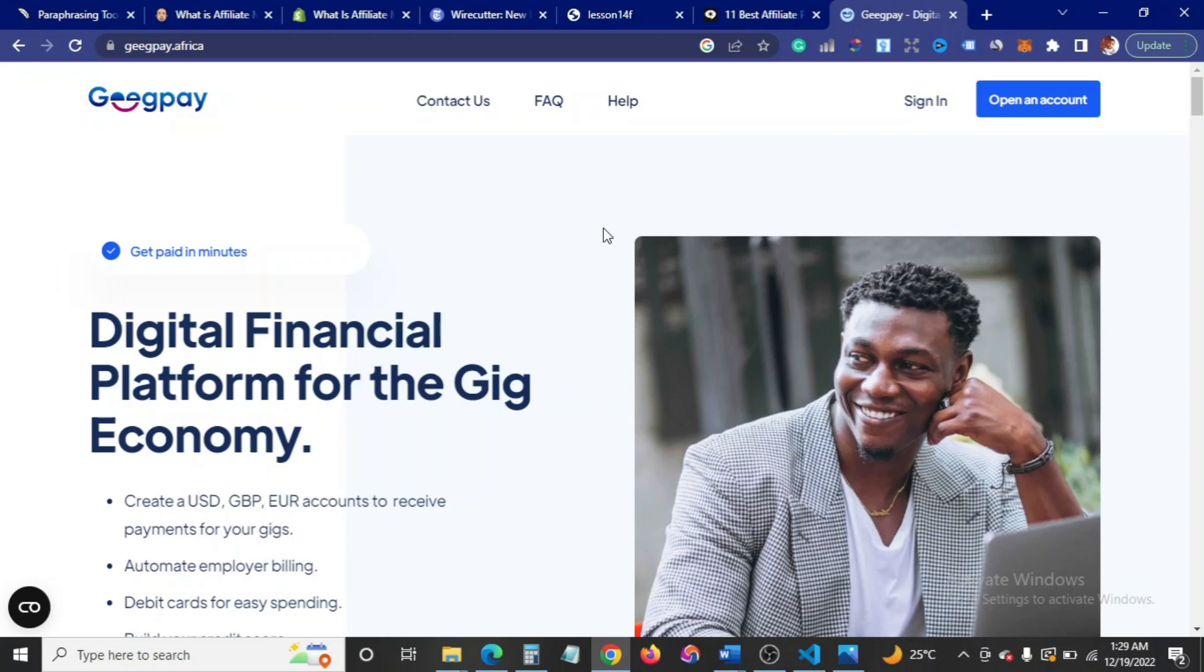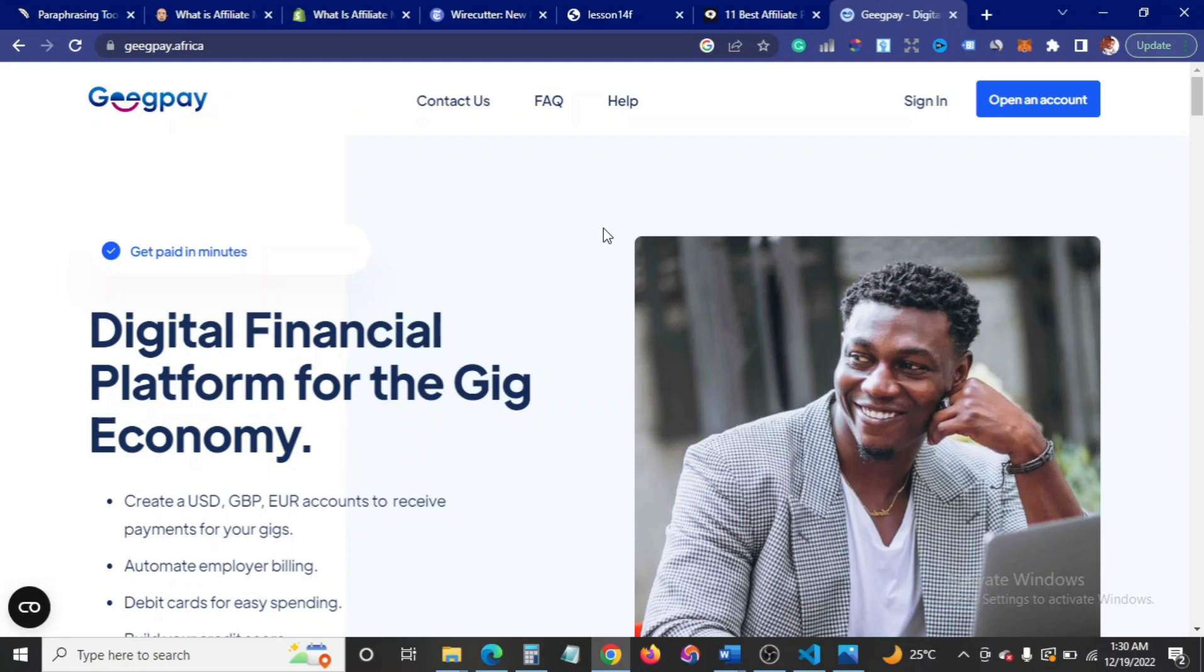In this video, I'm going to be walking you guys through how to create an account with Geegpay and also how to generate foreign account numbers that you can use for your Amazon Kindle Direct Publishing business or if you're an affiliate to Amazon Associates. The site is gigp.africa. I'm going to leave links in the description box below.